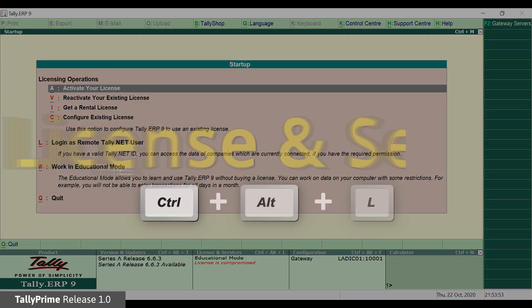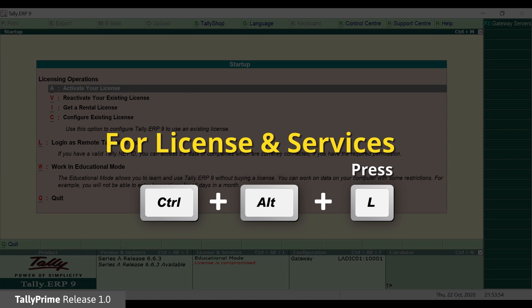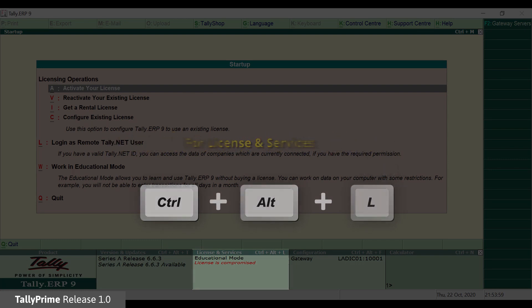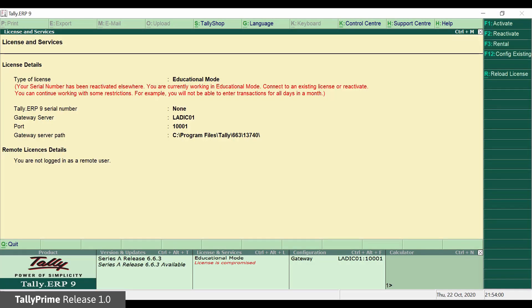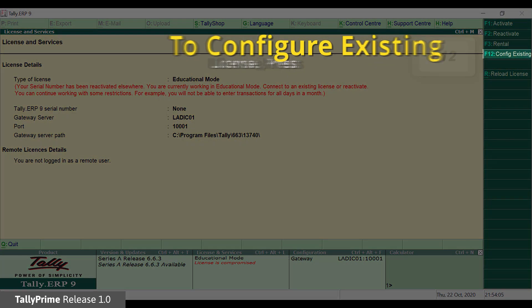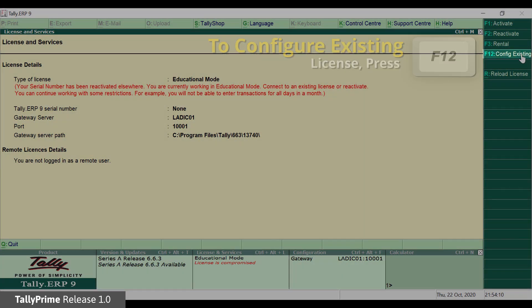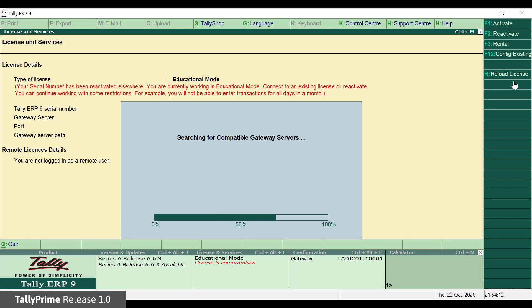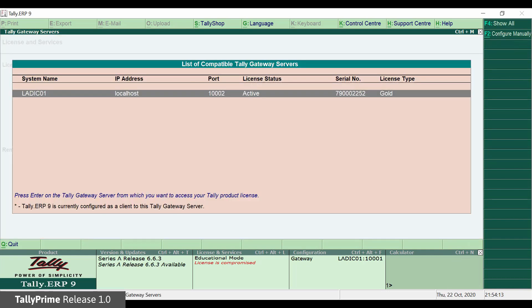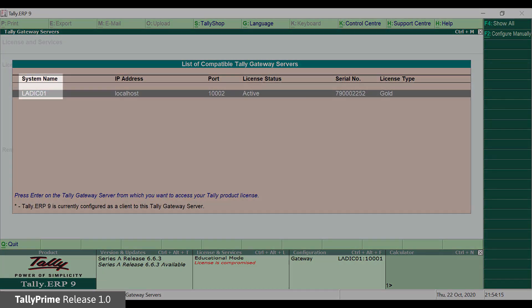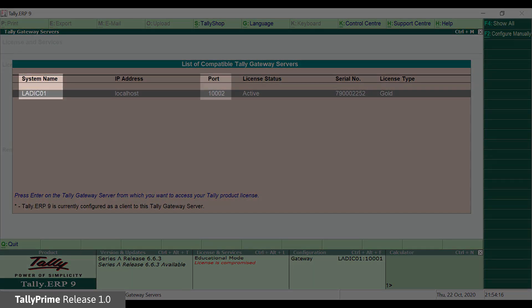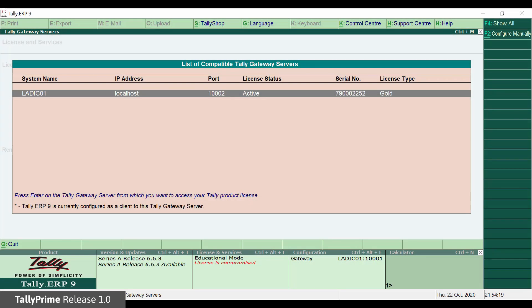Press Ctrl-Alt-L or click License and Services panel in the bottom pane. Click F12 Configure Existing License button. The Tally Prime gateway server machine and port details are listed. Select the same.